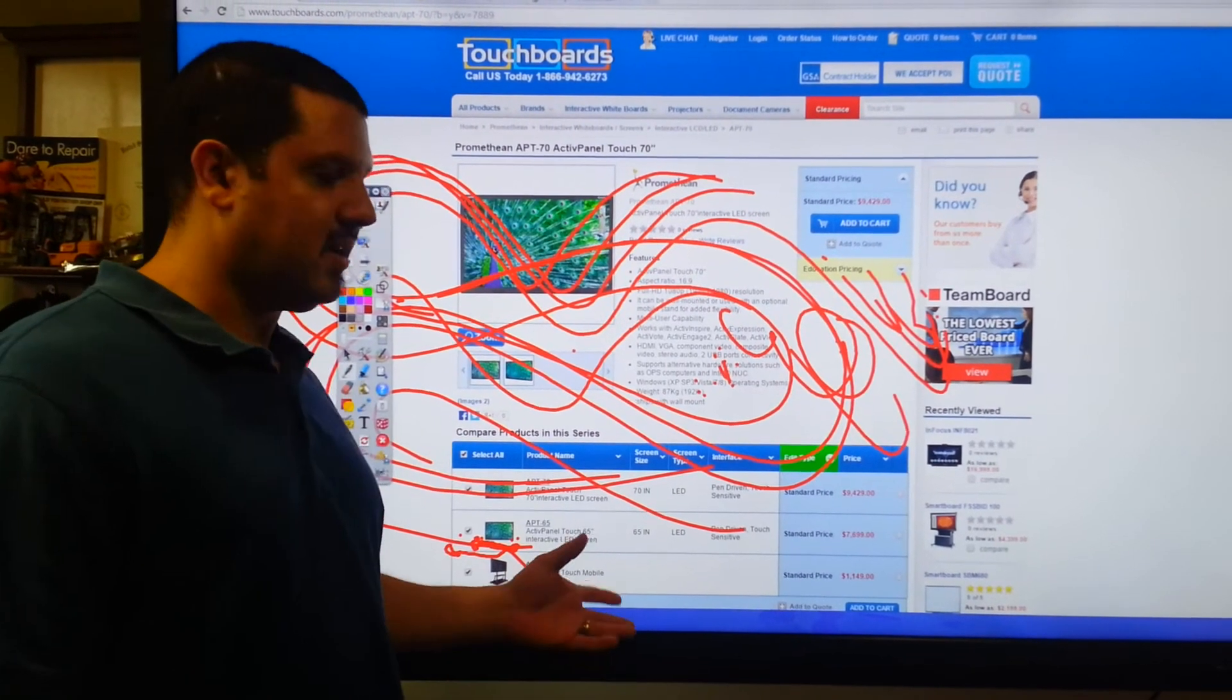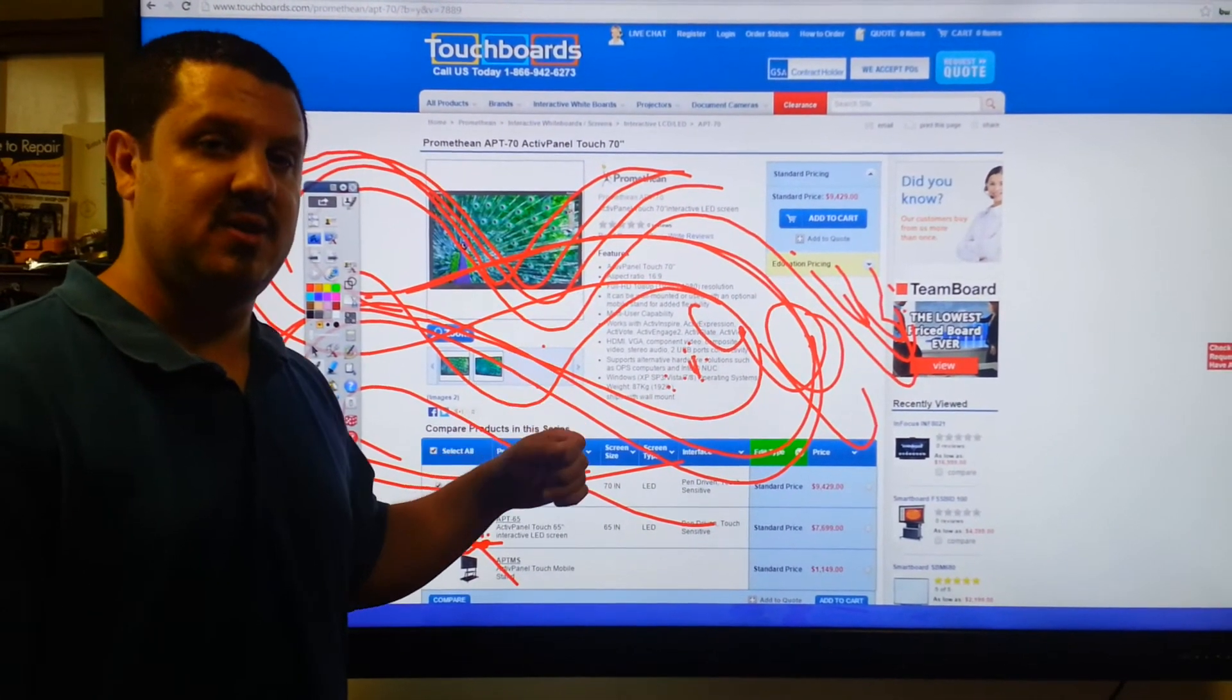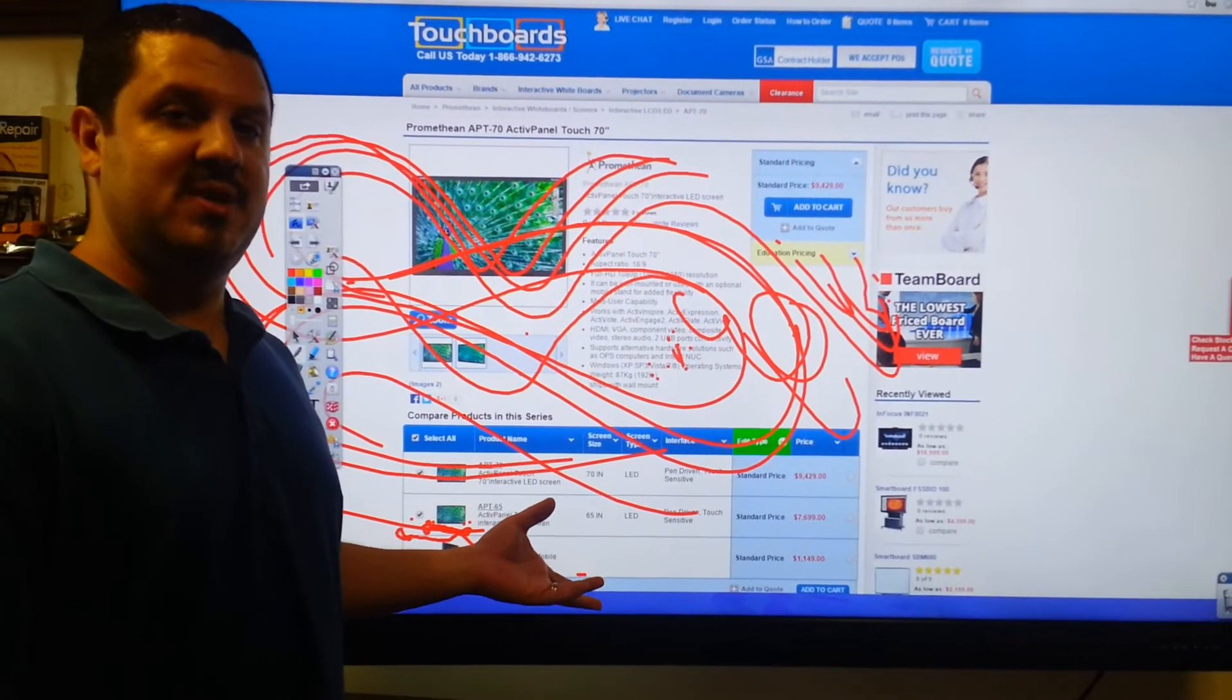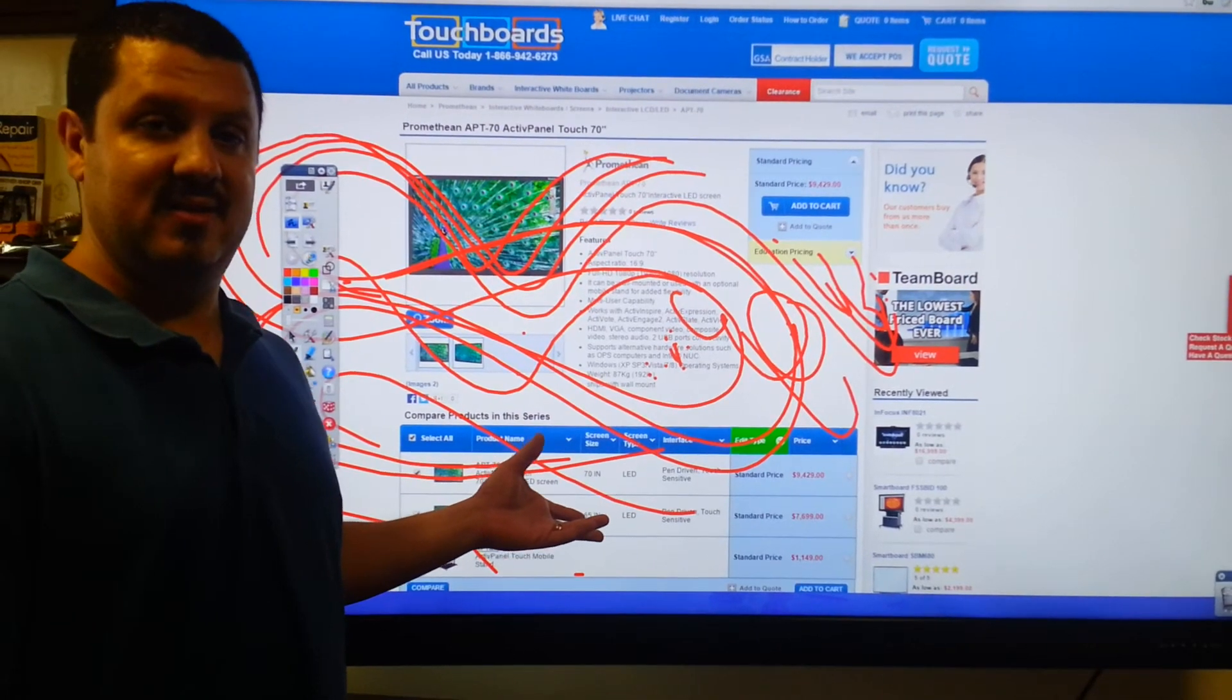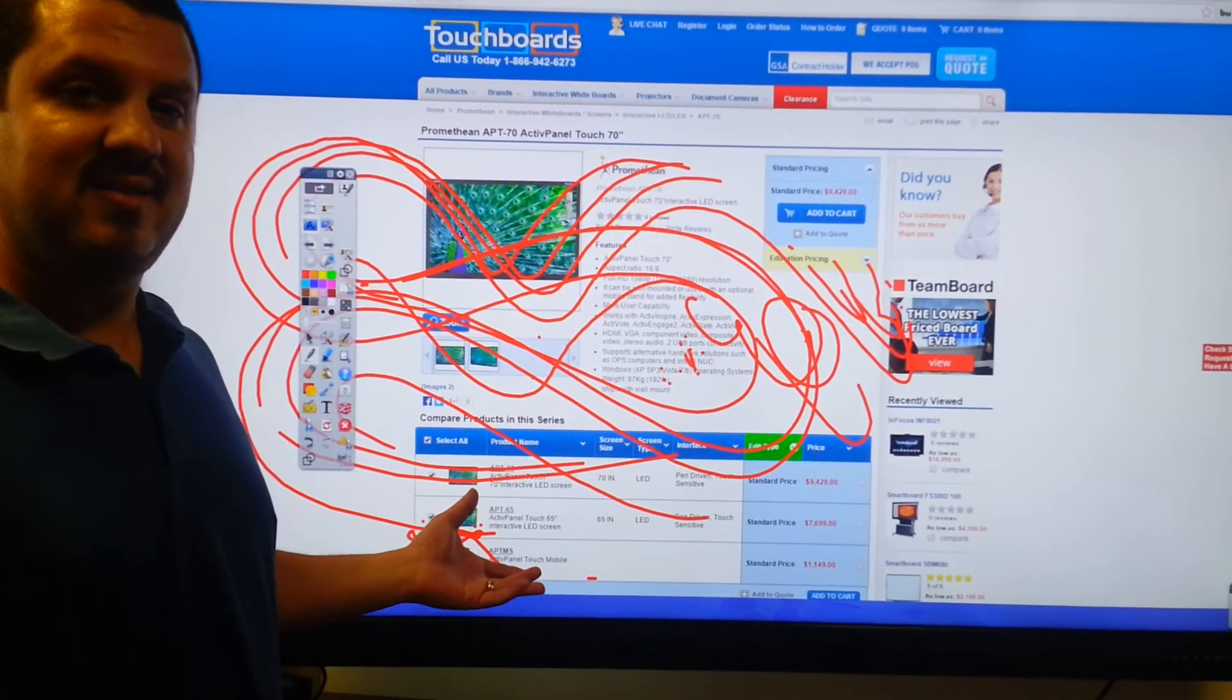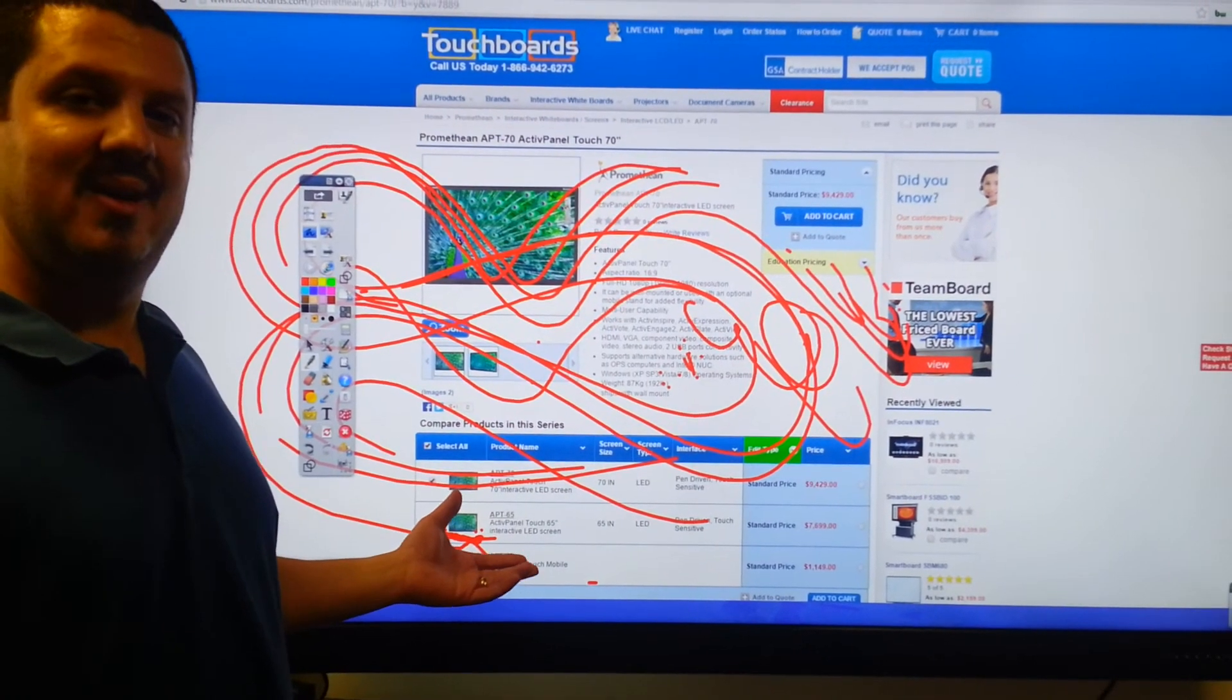Another great product Promethean has to go along with this is training. Because, let's face it, this is an investment. Why would you invest in one of these if you don't know how to use it? And yeah, I always tell you that these are easy to use, and they are. There's really nothing difficult about it.